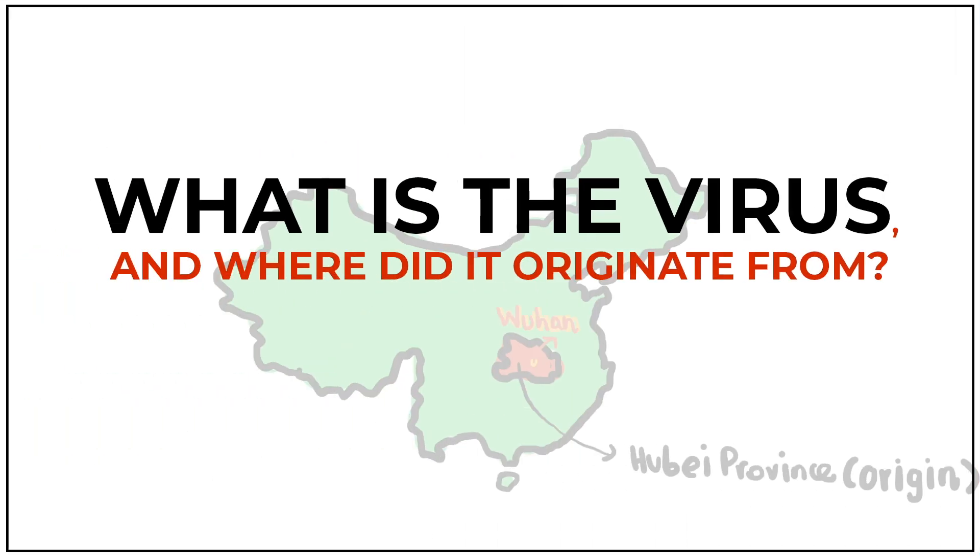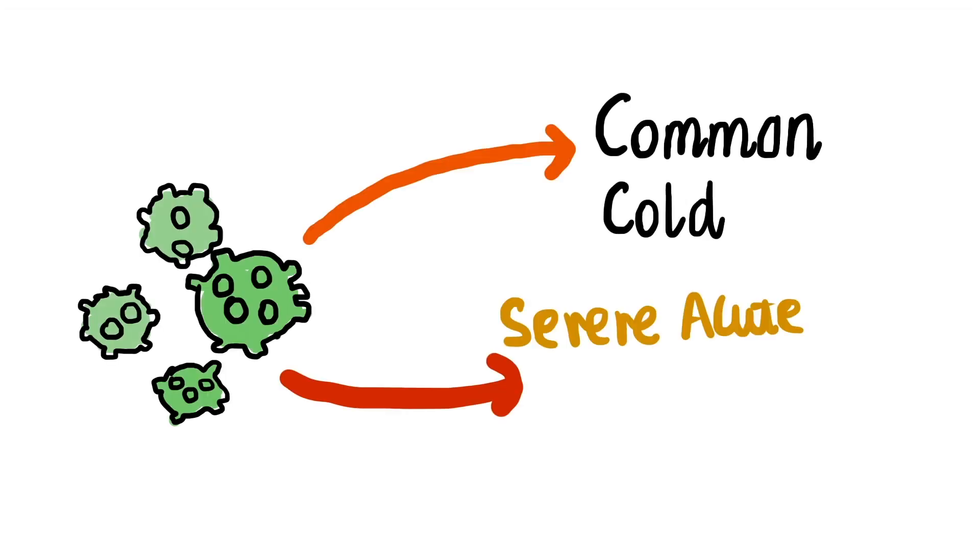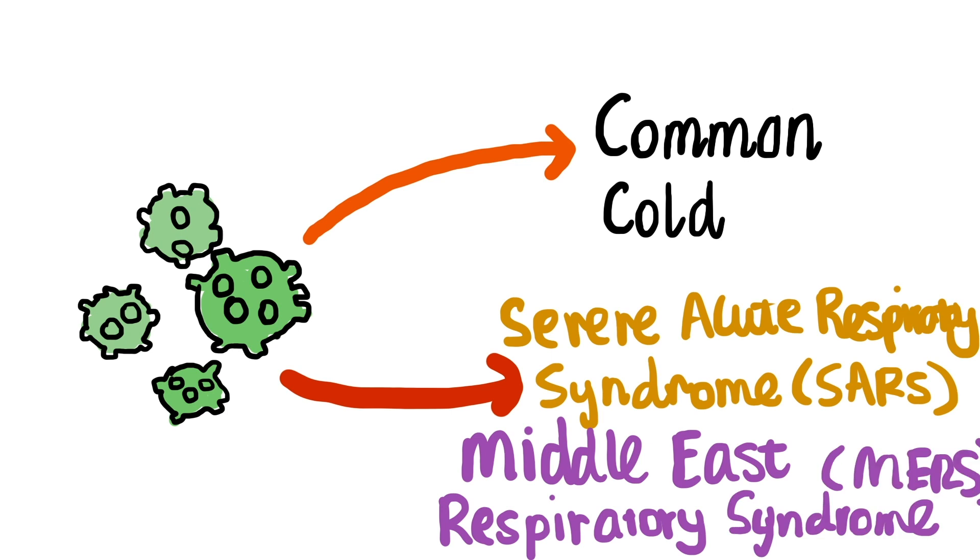The coronavirus is a large family of viruses which cause illnesses such as the common cold, but it can also lead to more serious diseases such as SARS and MERS.